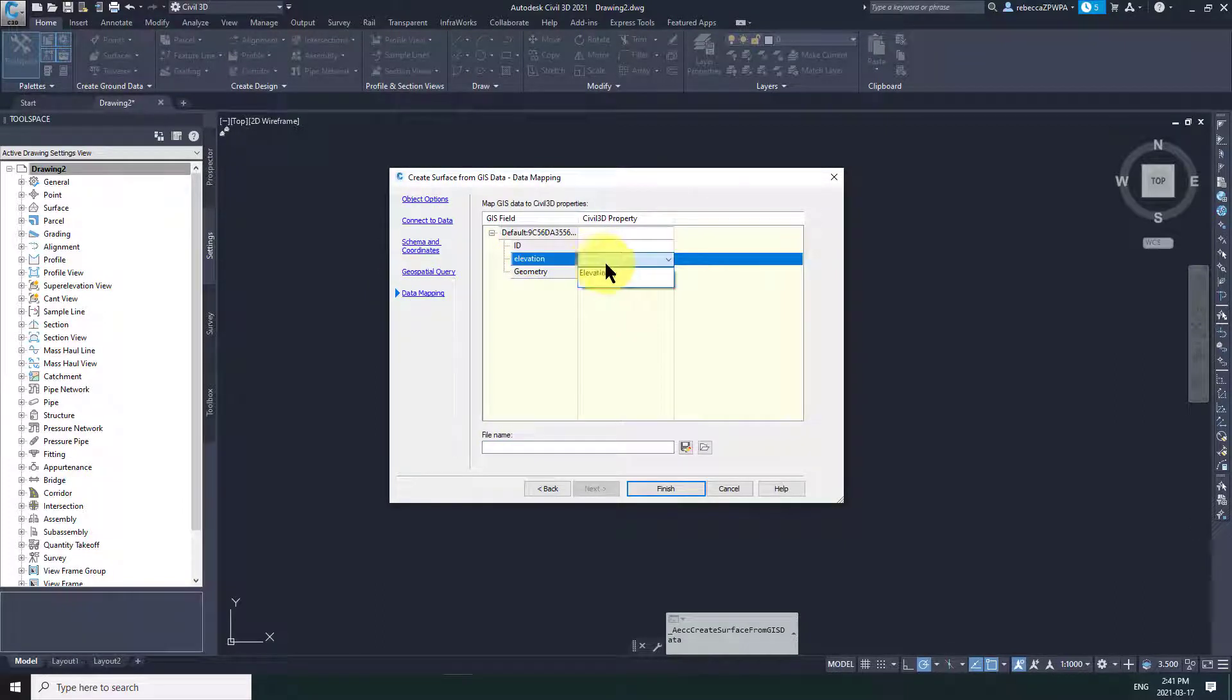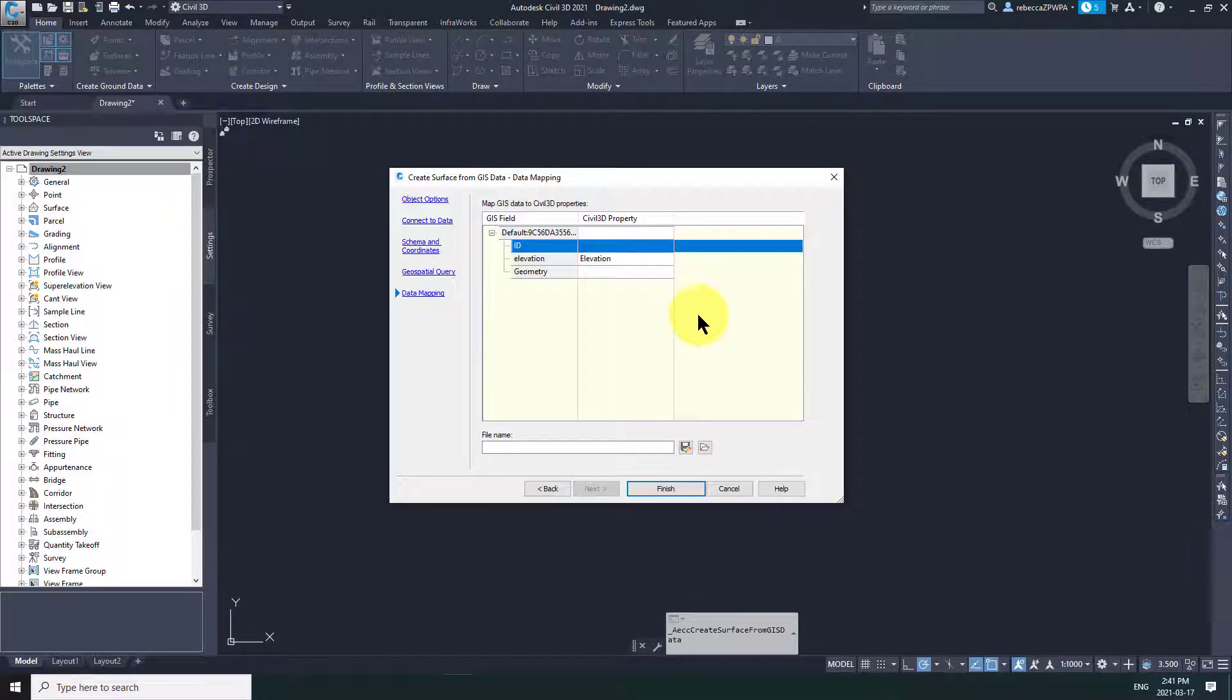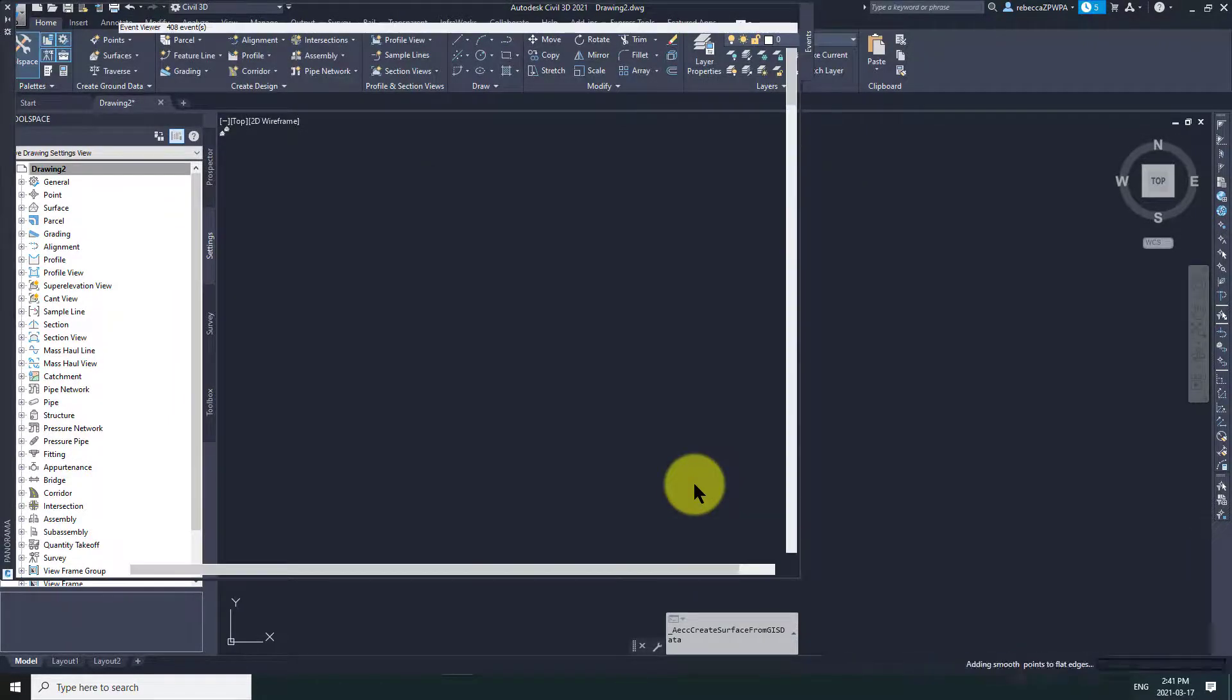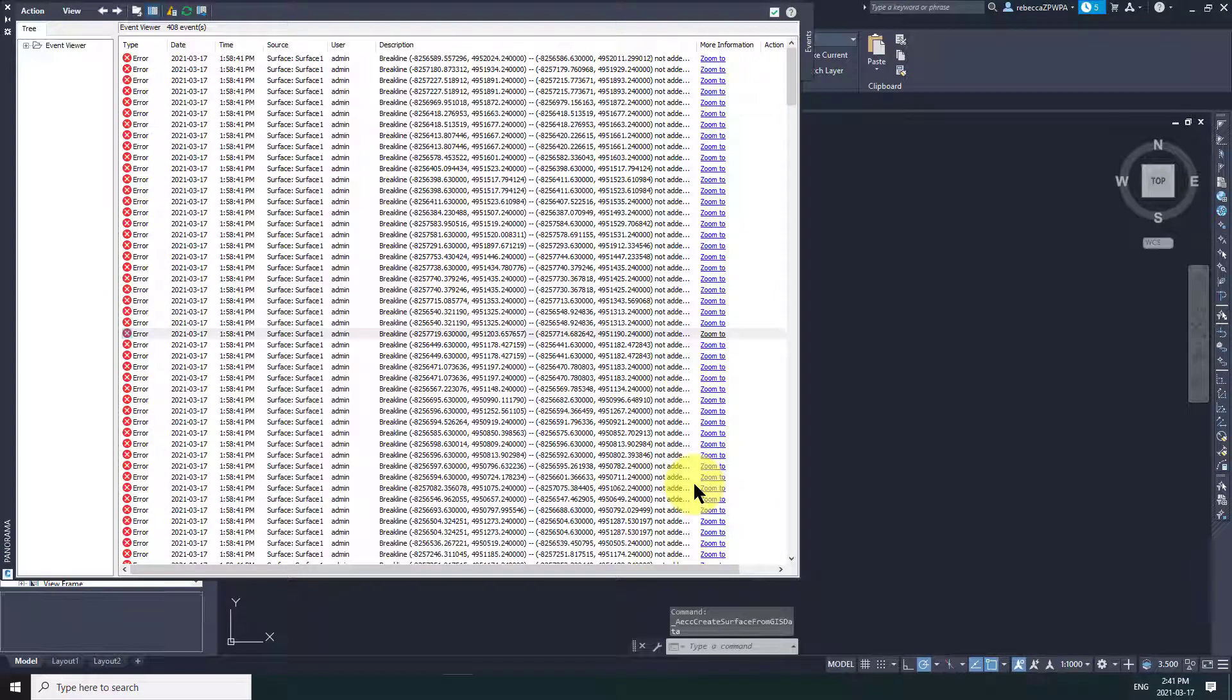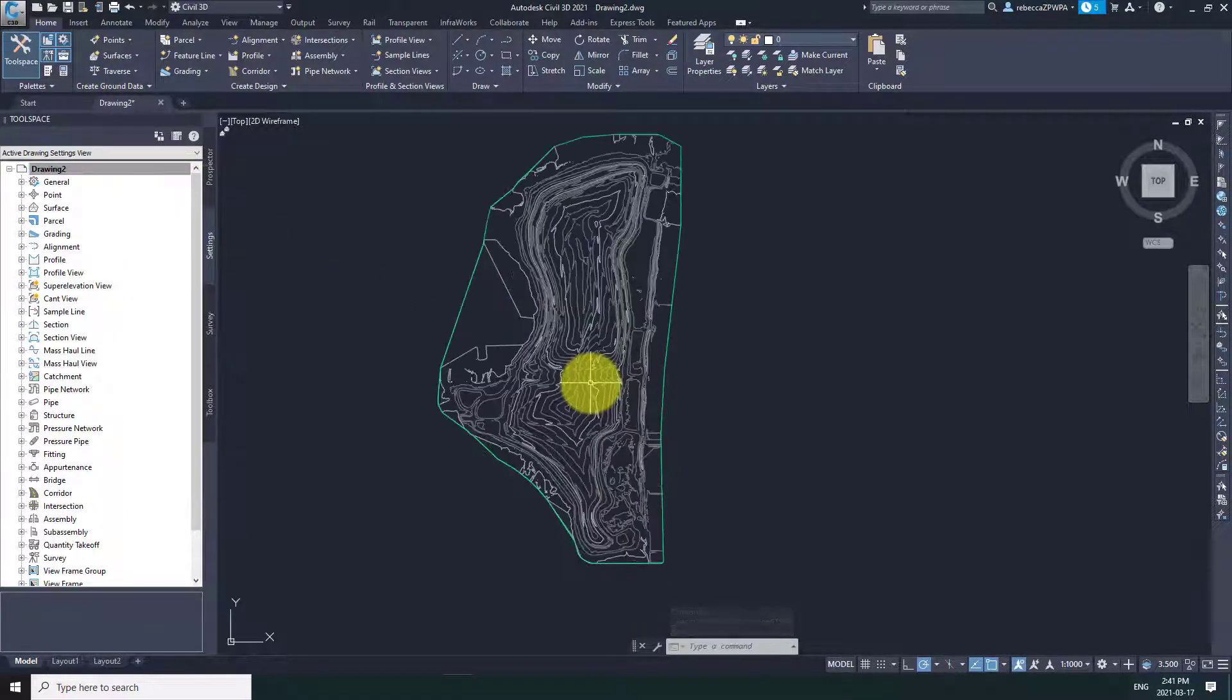And then this last menu here, you're going to want to make sure that you've mapped the elevation parameter to the right elevation attribute in Civil 3D. Once you're done, hit OK and your surface will generate. Here it is. So that was easy.